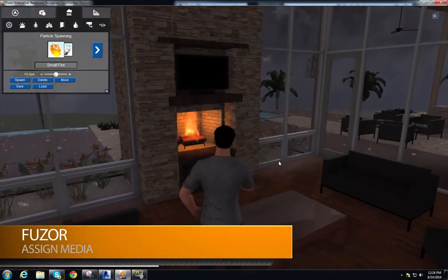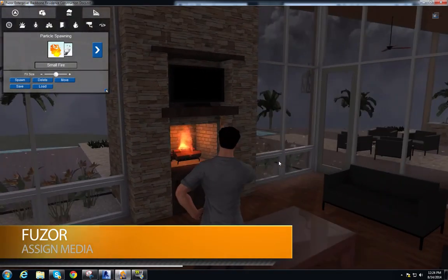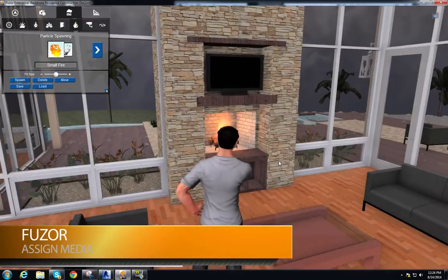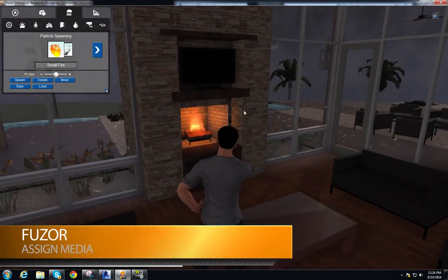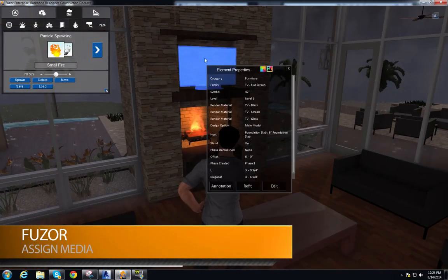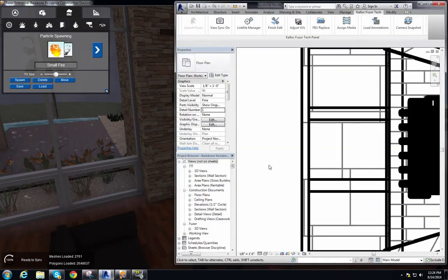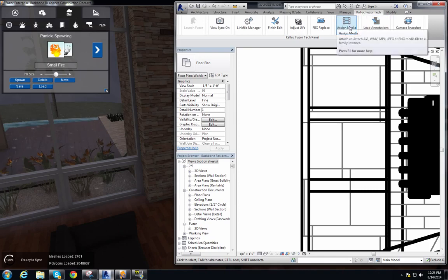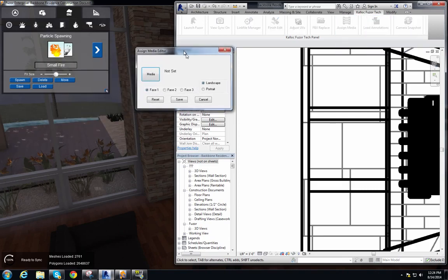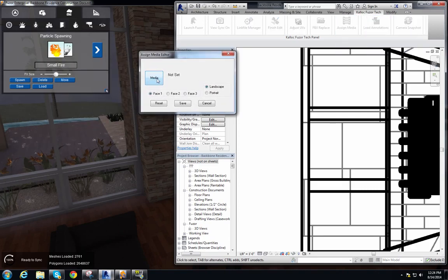Maybe I want to watch some TV too. We're going to use our assign media function to add a video to this TV right above our fireplace. All we do is select the TV, hit edit, and that brings up our Revit window. Under our CaliFuser Tech tab we have assign media, which brings up a pop-up window with a media button — currently nothing is set, so it says 'not set'.